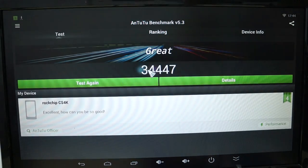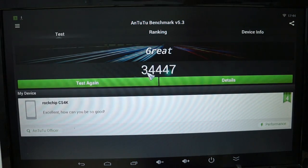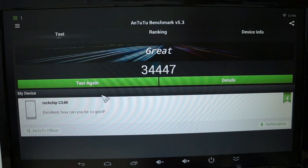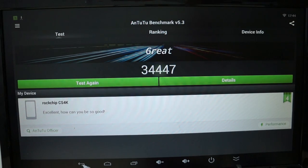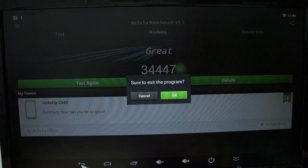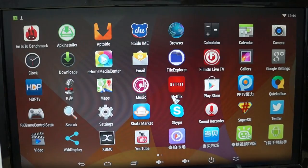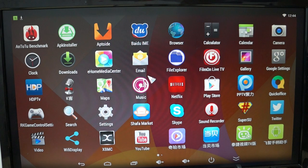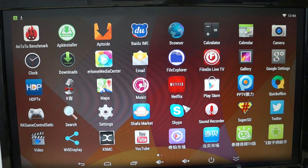So again, here's the score, 34,447. And we'll exit this and let's continue on. Again, I want to remind you guys to like our video and also subscribe.